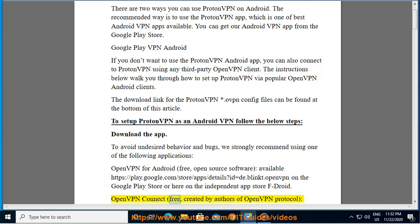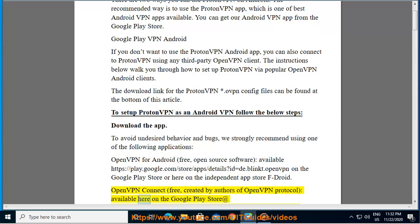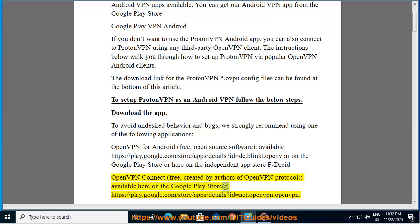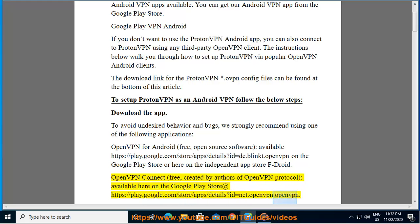OpenVPN Connect - free, created by authors of the OpenVPN protocol, available here on the Google Play Store at play.google.com/store/apps/details?id=net.openvpn.openvpn.